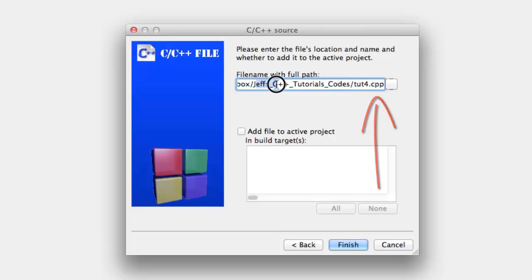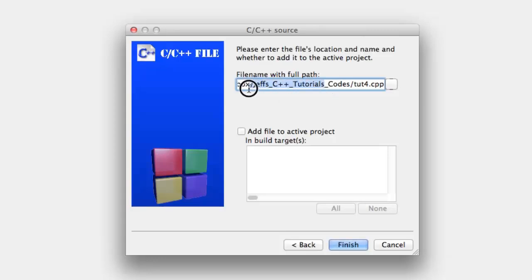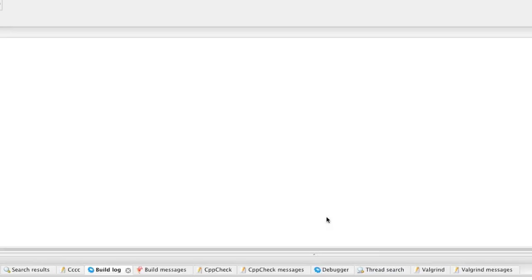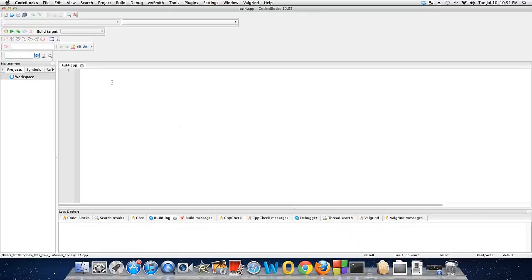A thing to note also, if you're using Mac, for some reason it does not like any spaces or apostrophes or quotes or anything in the file path at all, whatsoever. That's why I have these underscores in here, otherwise it won't even let you compile. So after you're done with that, go ahead and hit Finish.